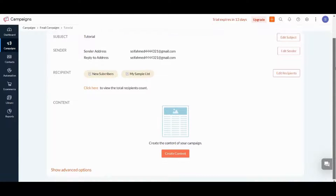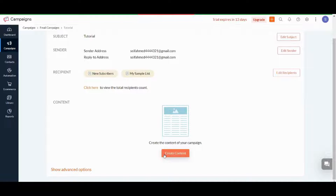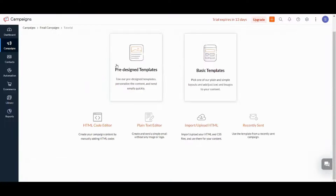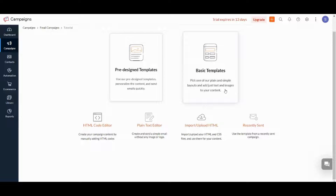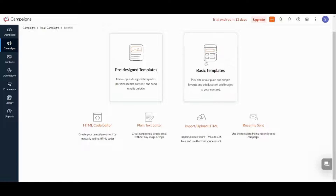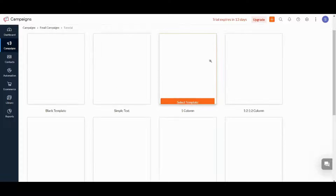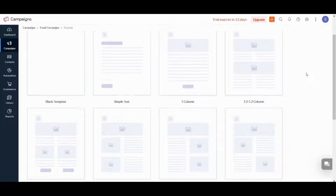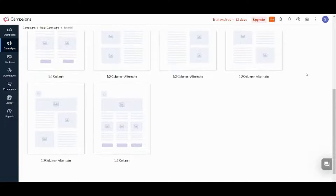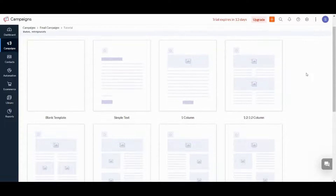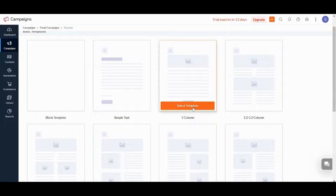The only thing left is to add content, so let's press on Create Content. It will give you options: pre-designed templates if you bought a template or designed it before, create a new template, use coding, import, and more. Let's go with Basic Templates and choose one of these forms — pick something simple like this one and press Select Template.